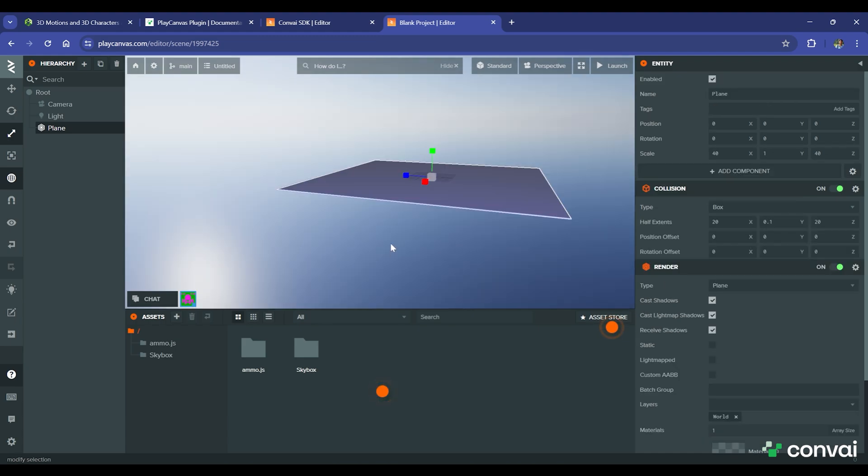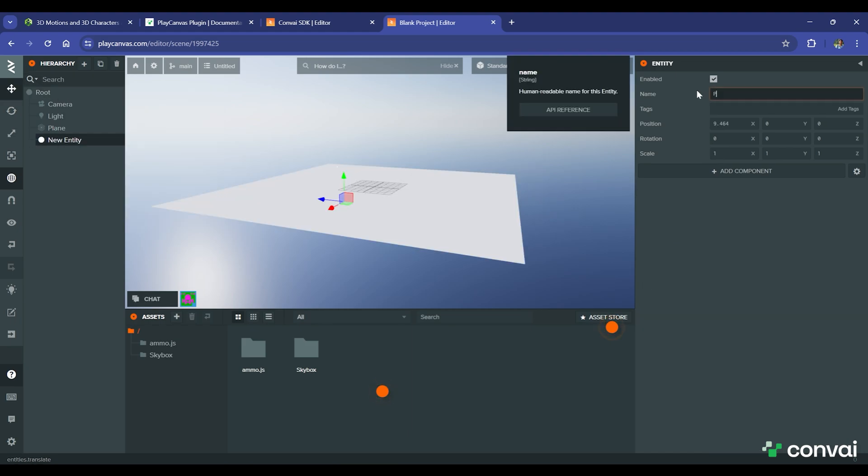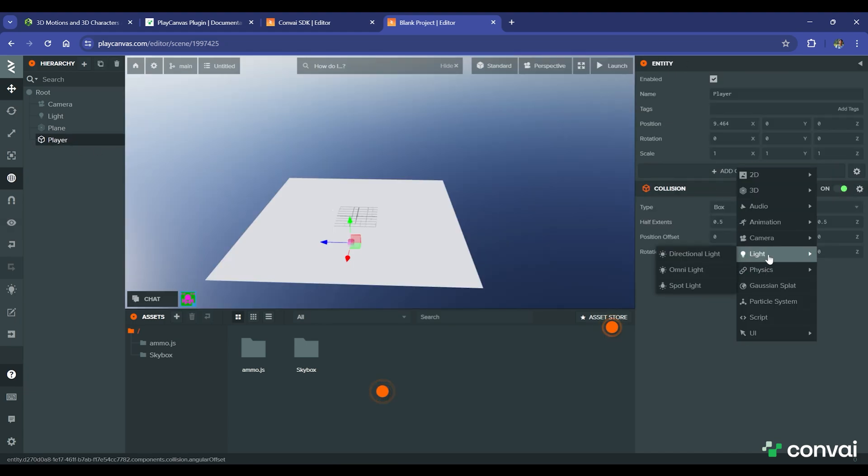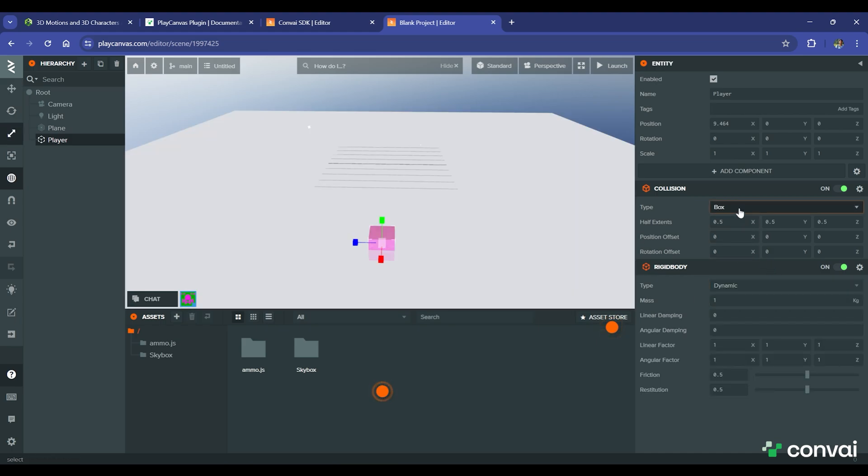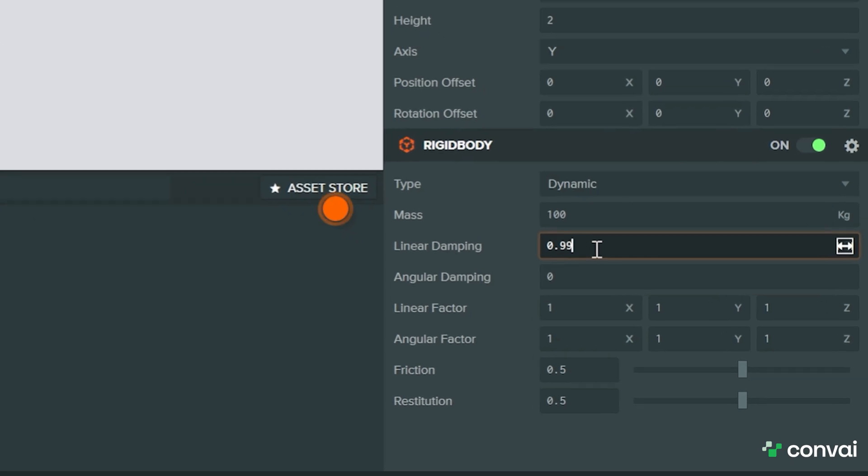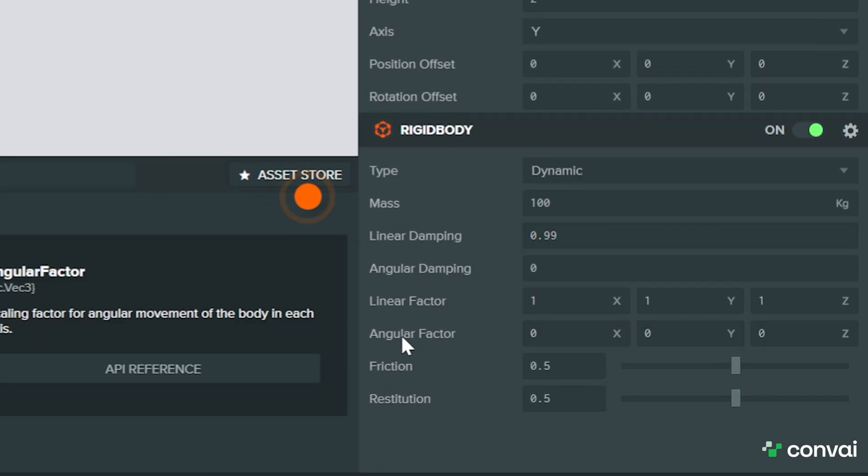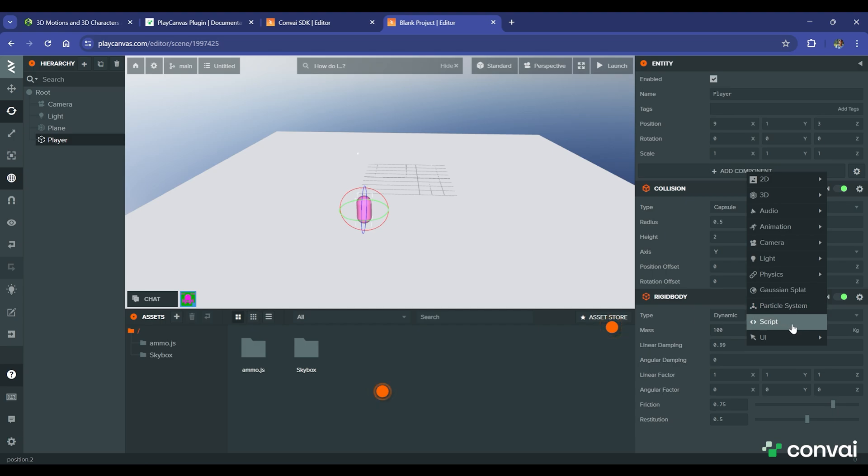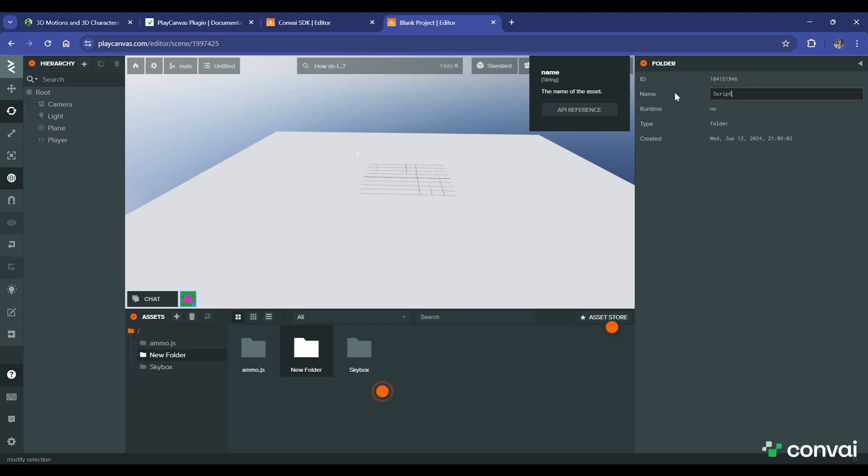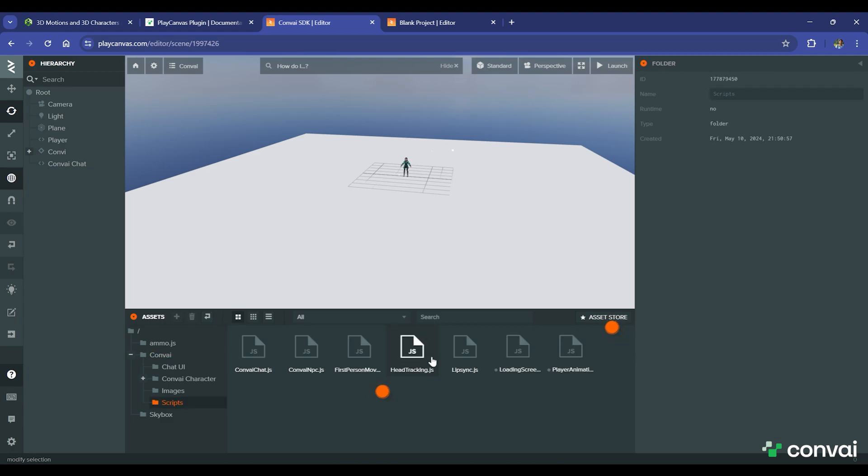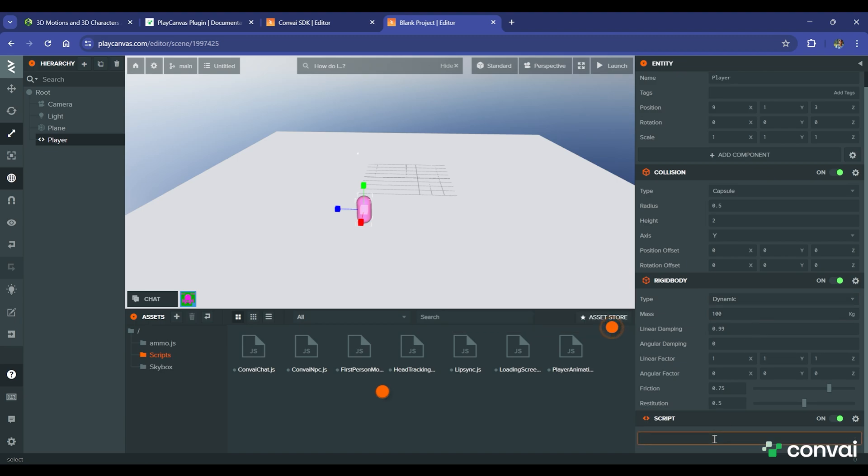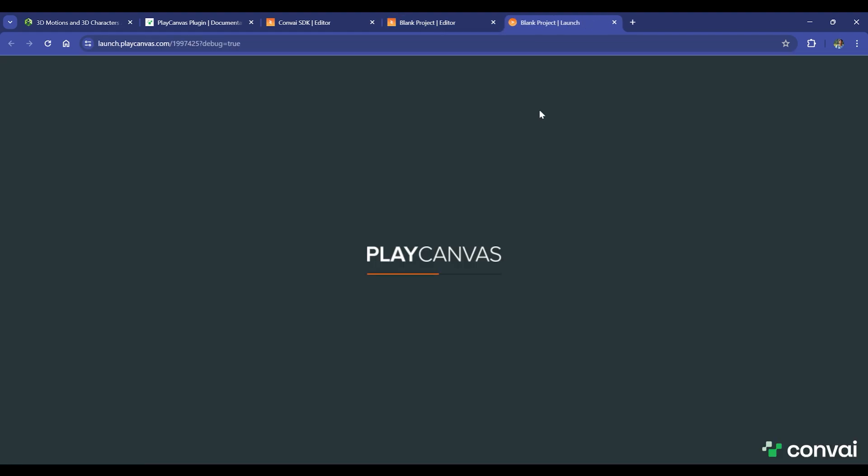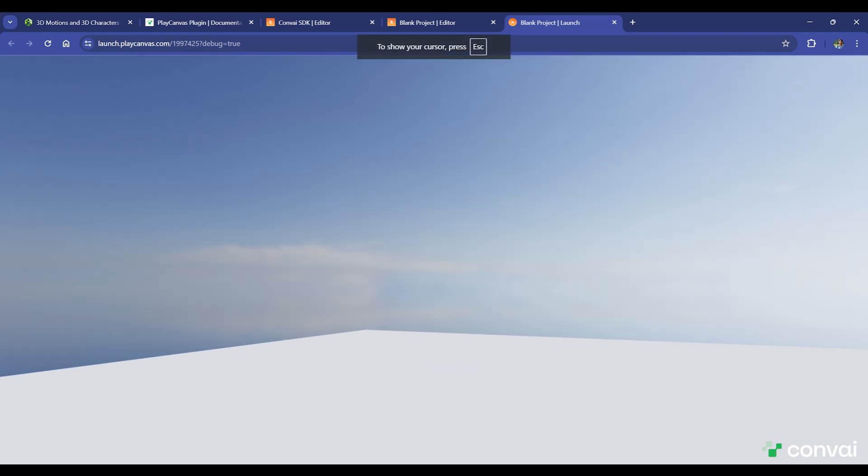Now we can add a player, which will be us in the first person view. For that, we'll create a new entity and name it Player. Now we'll need to add a Rigidbody and Collision to the player as well and make it dynamic. Select the Capsule option as it's the most relevant to the character body. You can modify the Rigidbody settings to the values that we shared here for the best in-game experience, but feel free to play around with them to see the effects. Now let's add the script component here and create a script folder. You can now just go to the SDK and copy all the scripts. Select the player and add the first person movement script. Then press Launch to run your PlayCanvas project. Check to see if the first person camera is working properly.